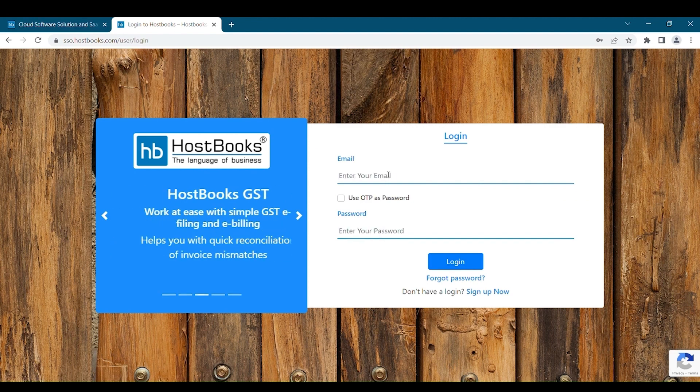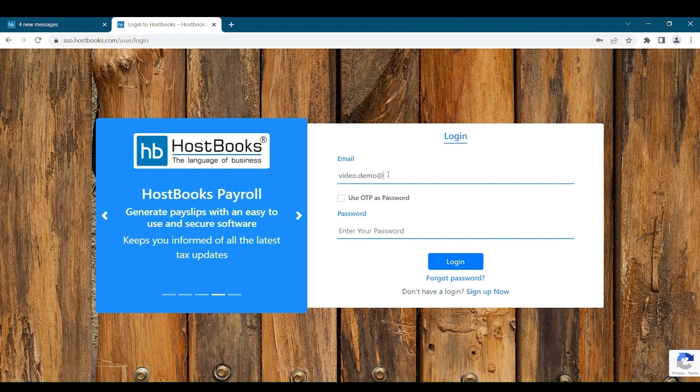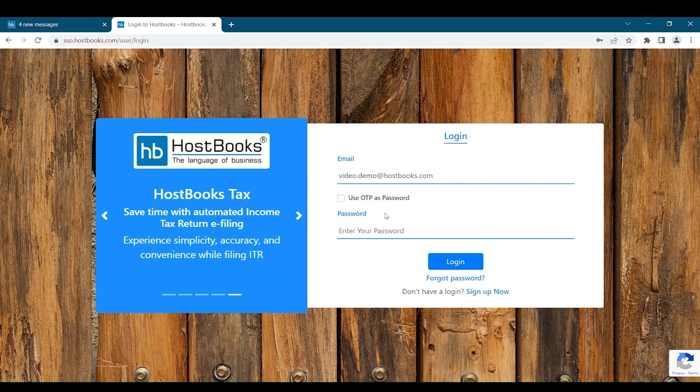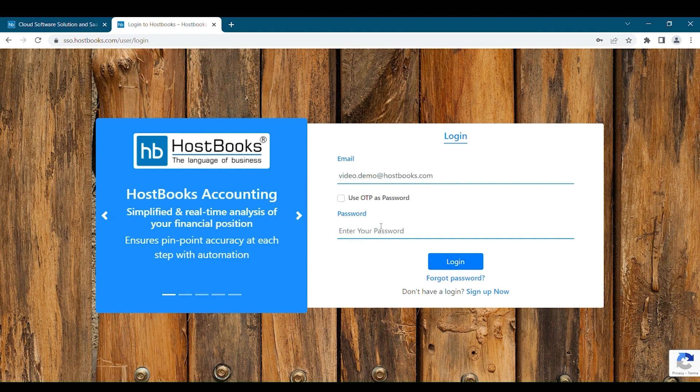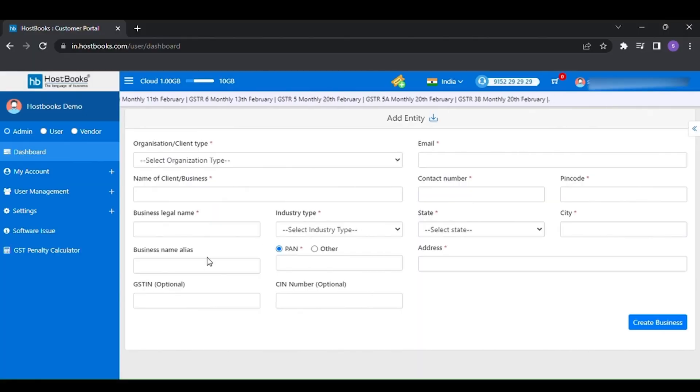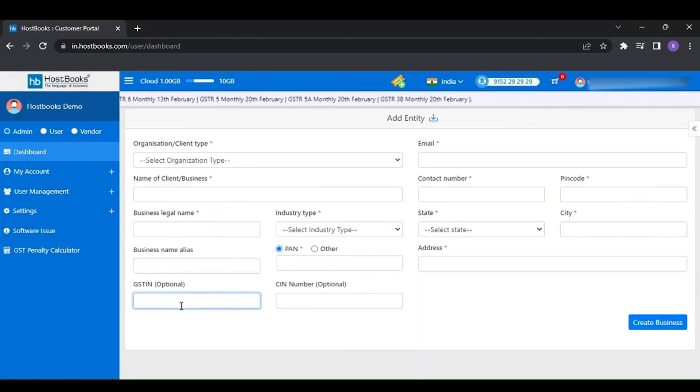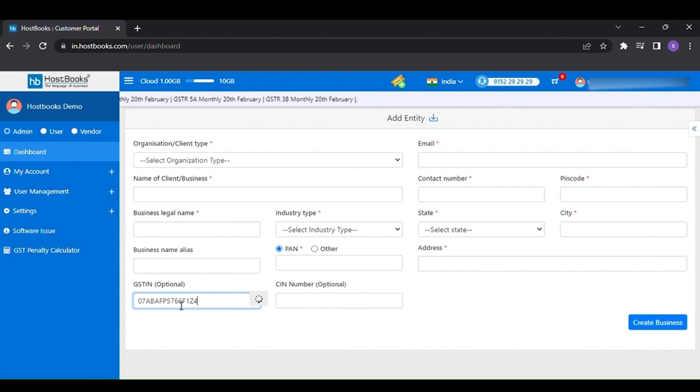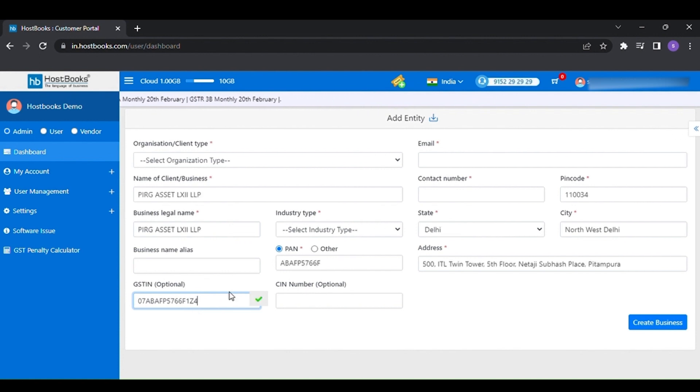Once you successfully login, you will get the option to add your first business entity. If you are registered under GST, then directly provide your GSTN number first. In this way software will automatically fetch all your information from the GSTN portal.